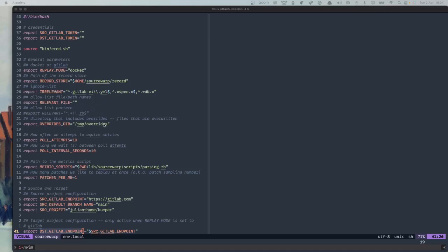Then we have an override steer, which includes some files that we would like to override — for example, a custom GitLab CI configuration to use on the destination system. Then we have some polling settings, mostly relevant for API mode. If you want to fetch metrics from the target system, say downloading a SAST report with security findings, the poll attempts setting says how often to retry the download, and the interval is the timeframe between two poll attempts. The metric script is executed within these intervals to extract whatever information we would like from the target system.